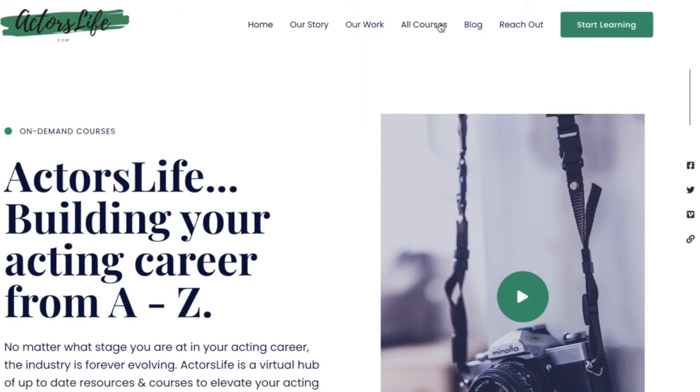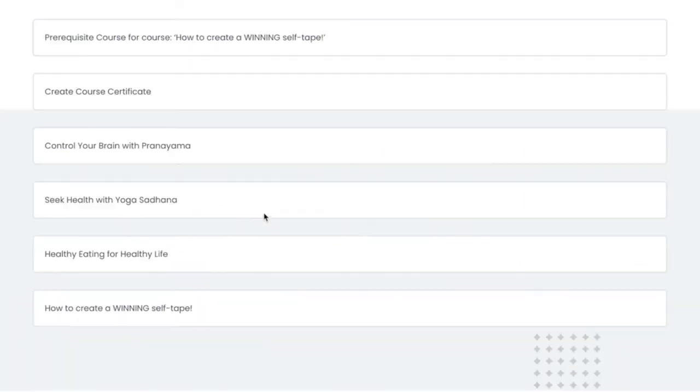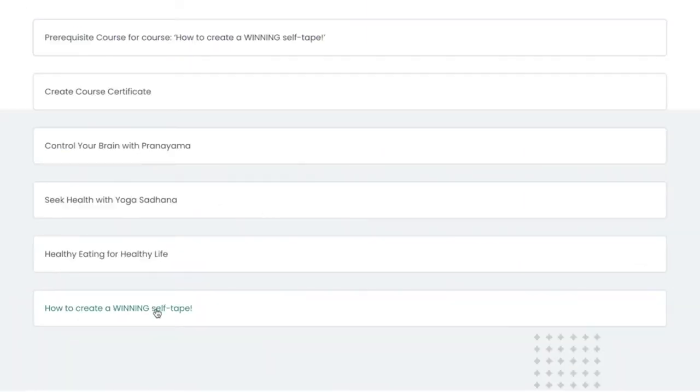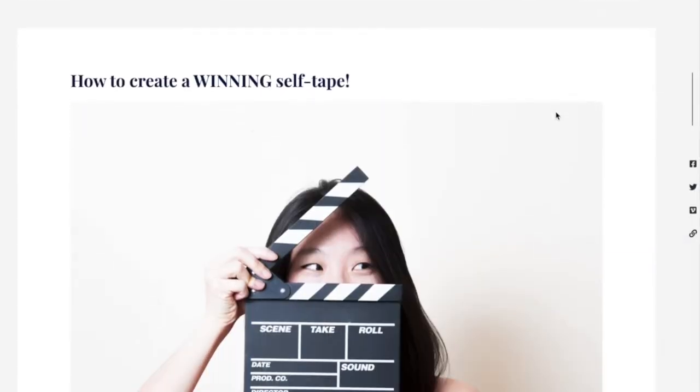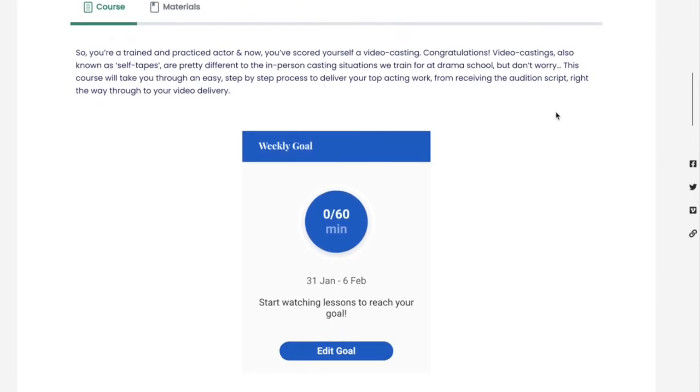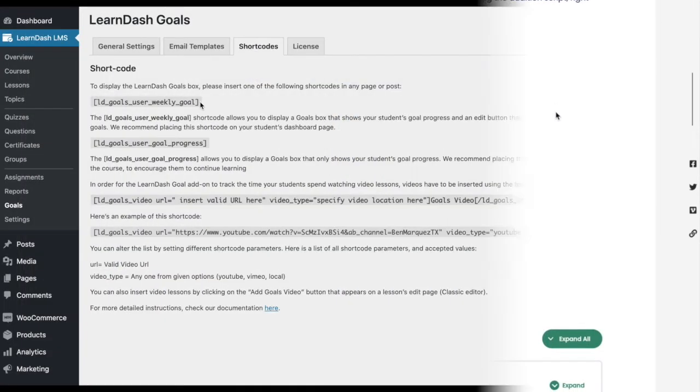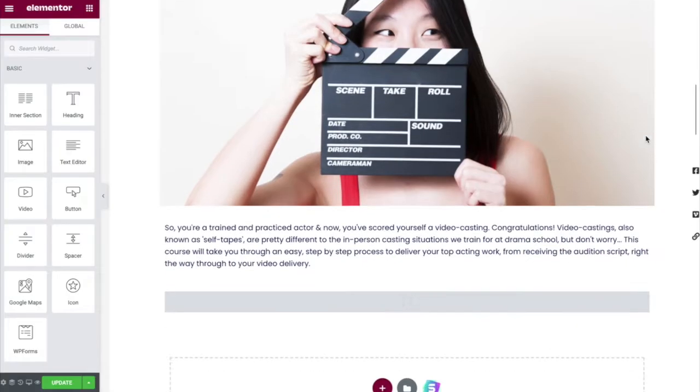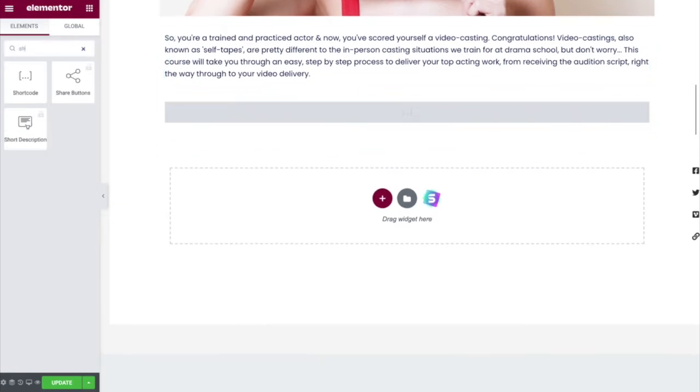Now let's take a look at how your student will interact with this add-on on the front end. To display the goal setting interface, you first need to add this shortcode on any page or post.